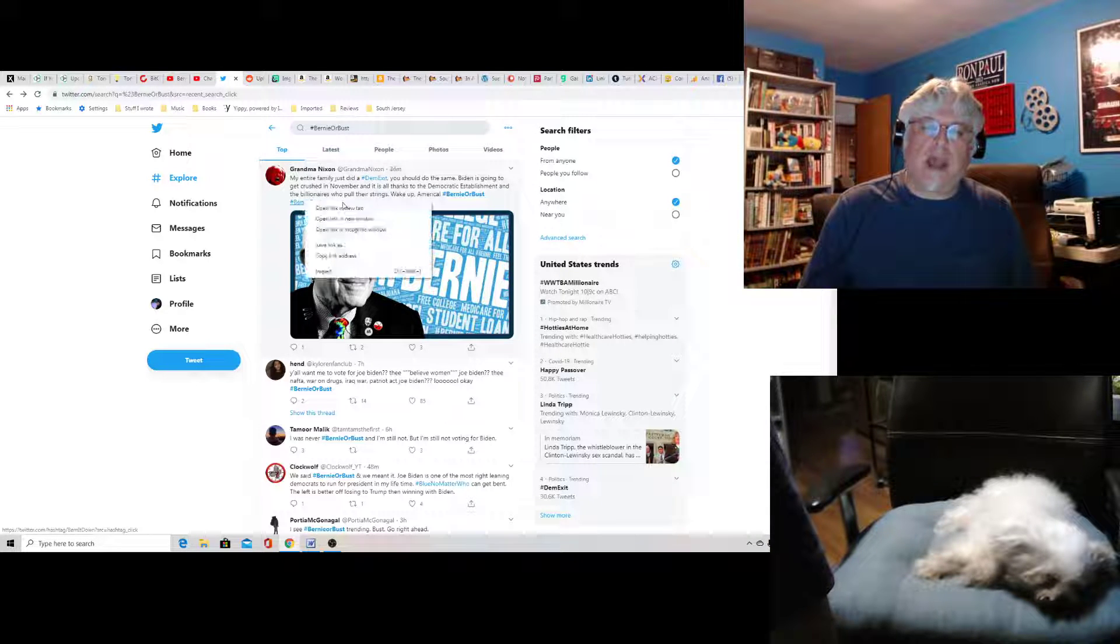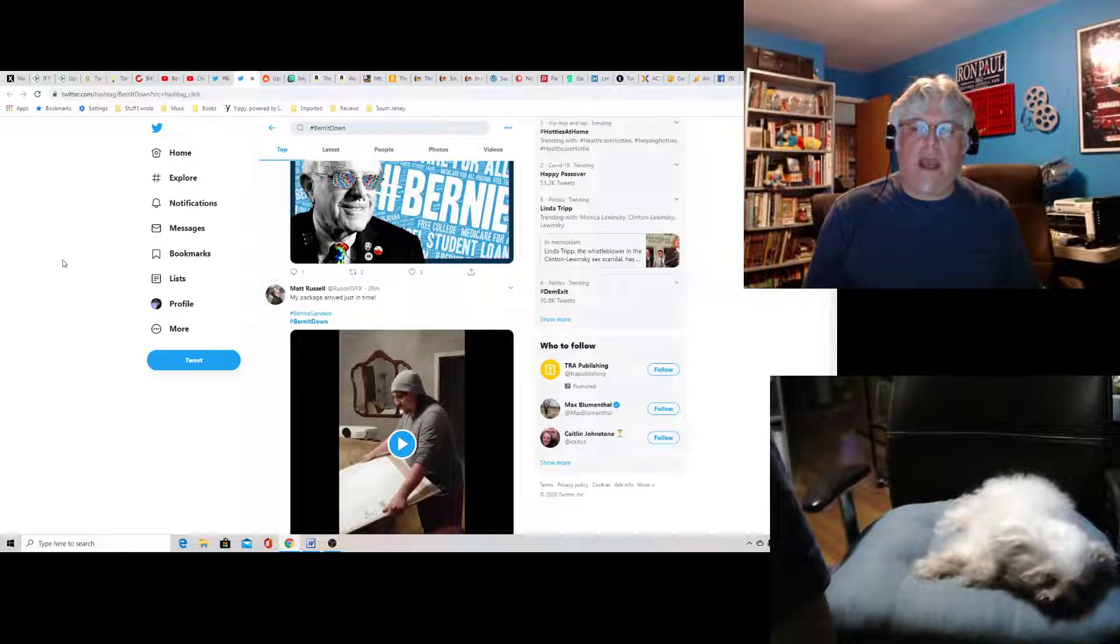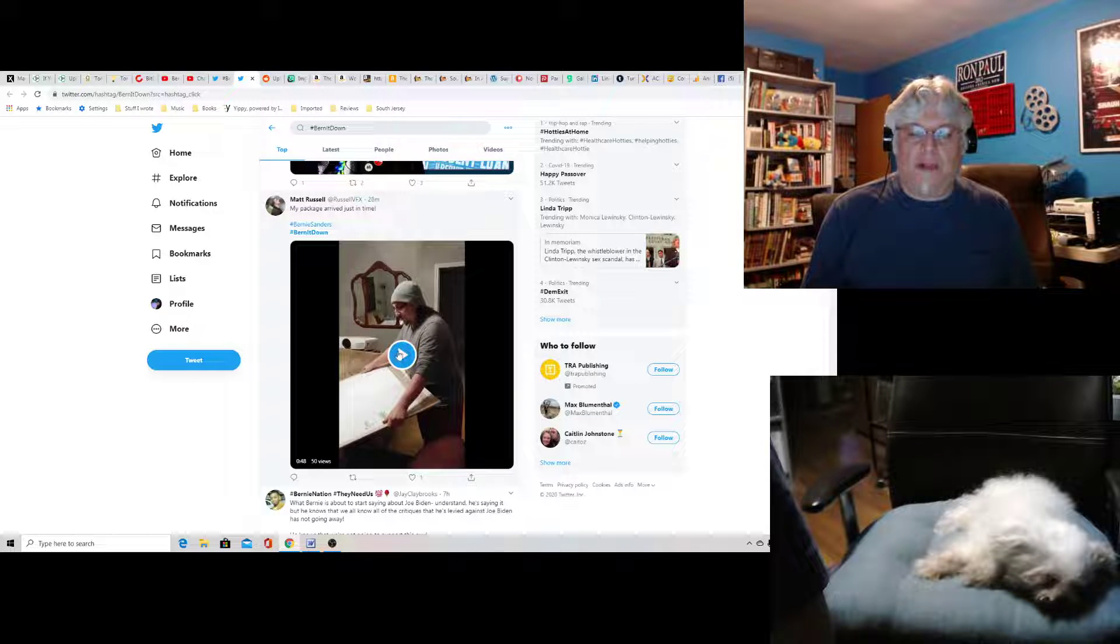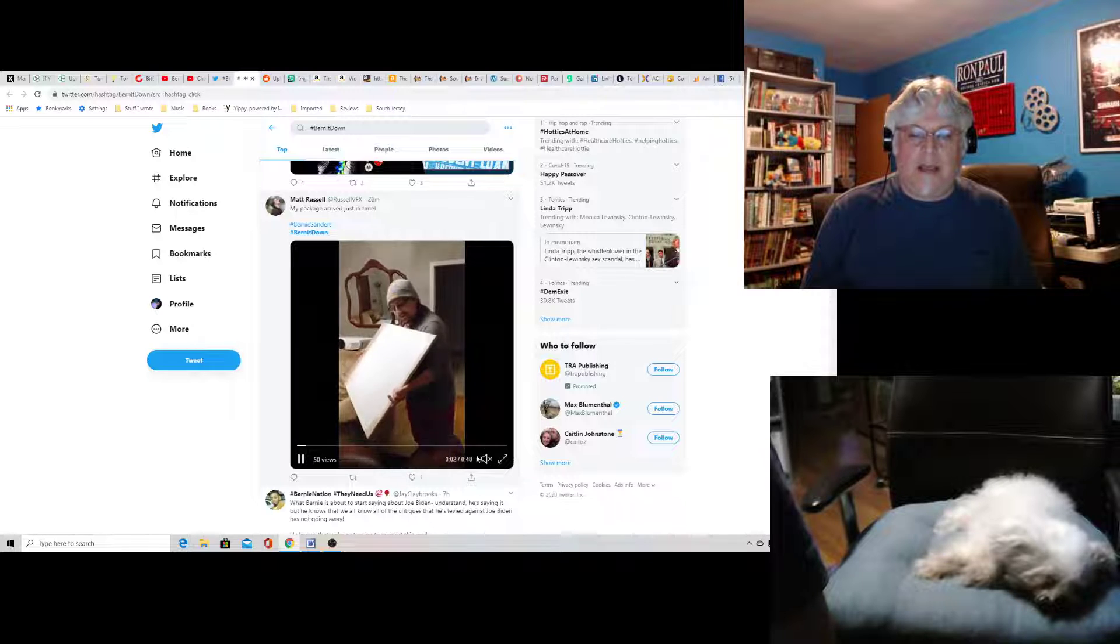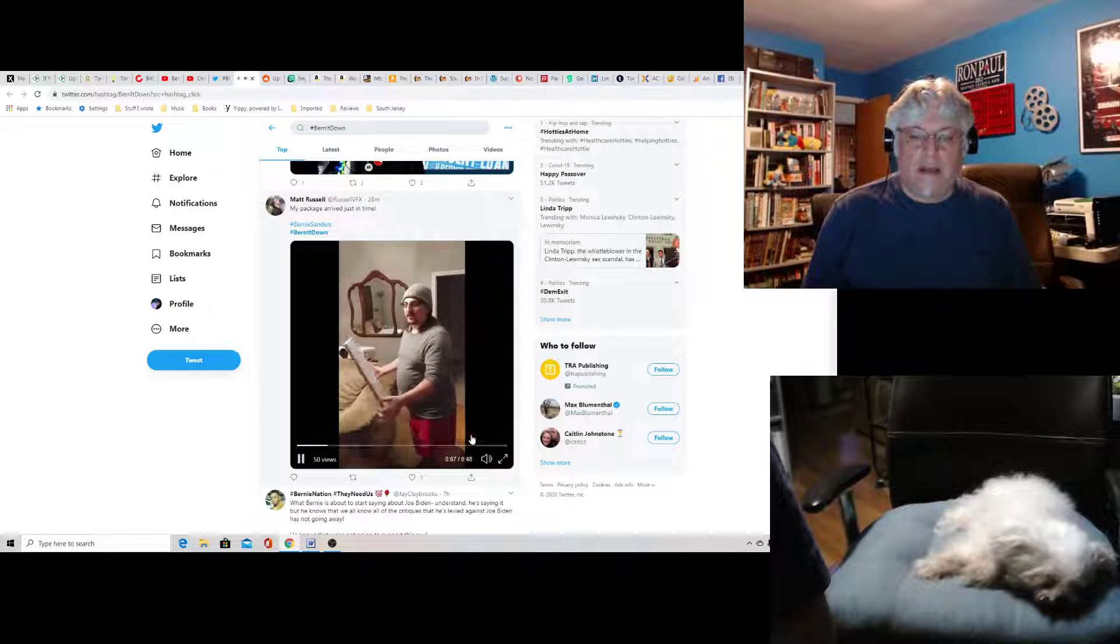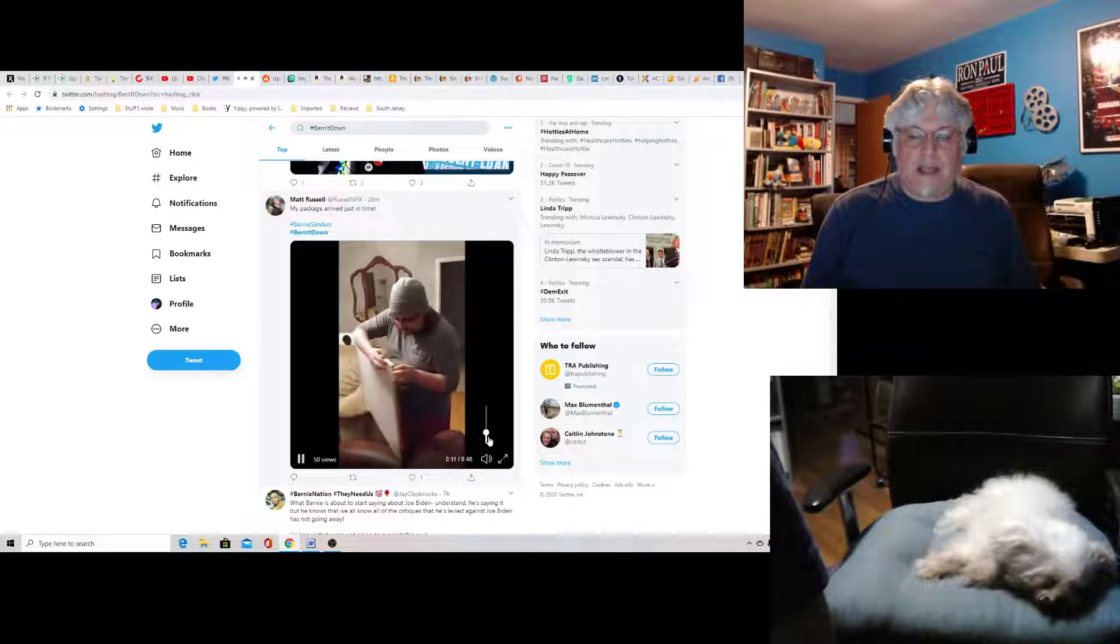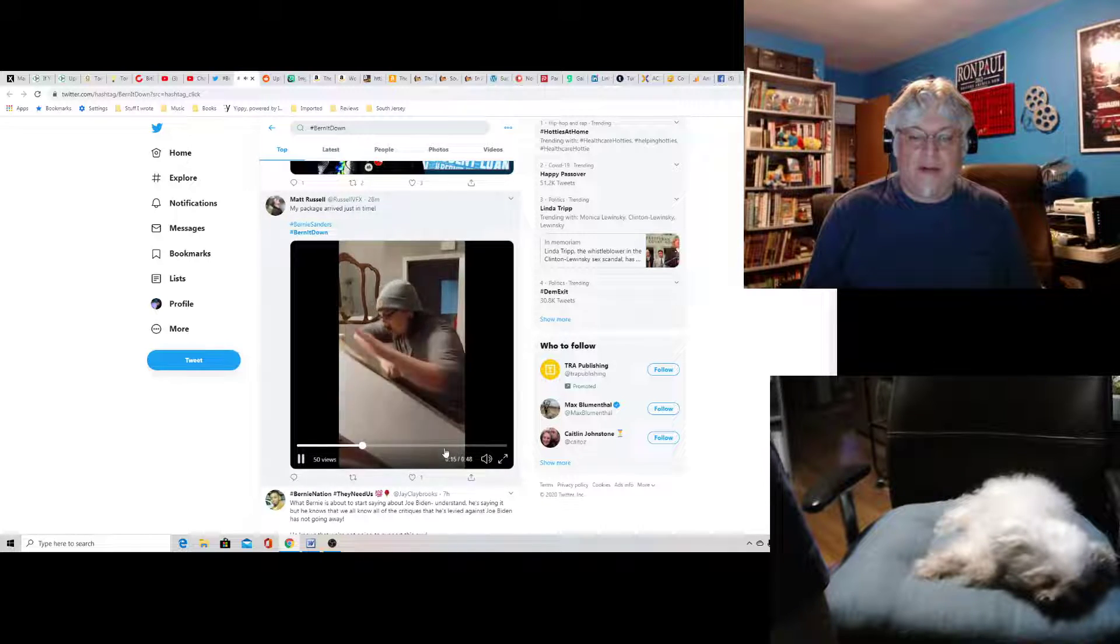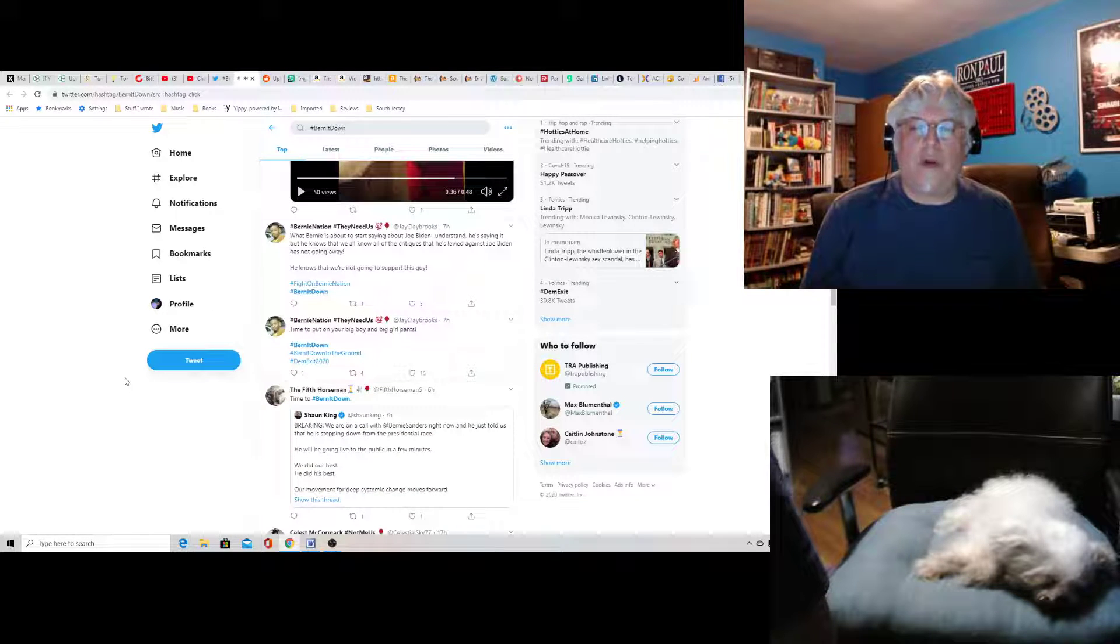Oh, there's another hashtag, burn it down. Let's take a look at that one. My package arrived just in time. I assume this is some sort of Bernie sign. I'm going to turn the sound down in case there's music.